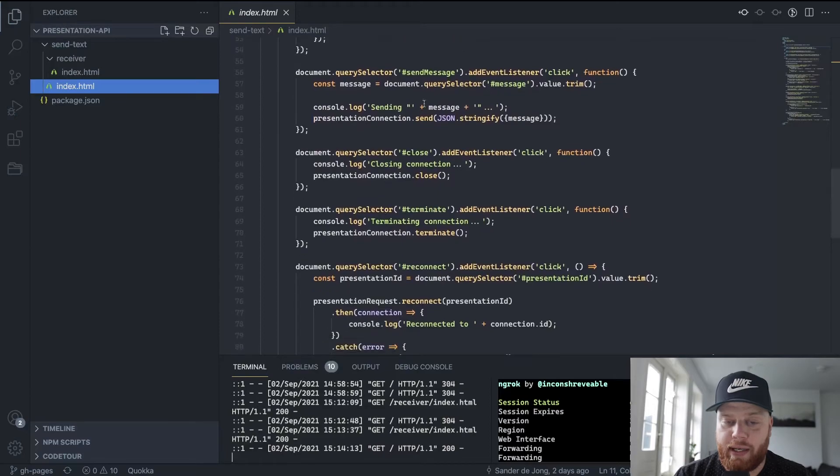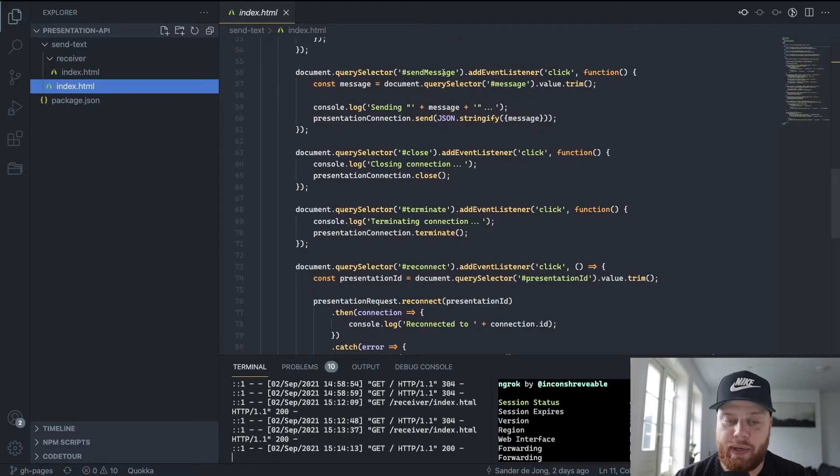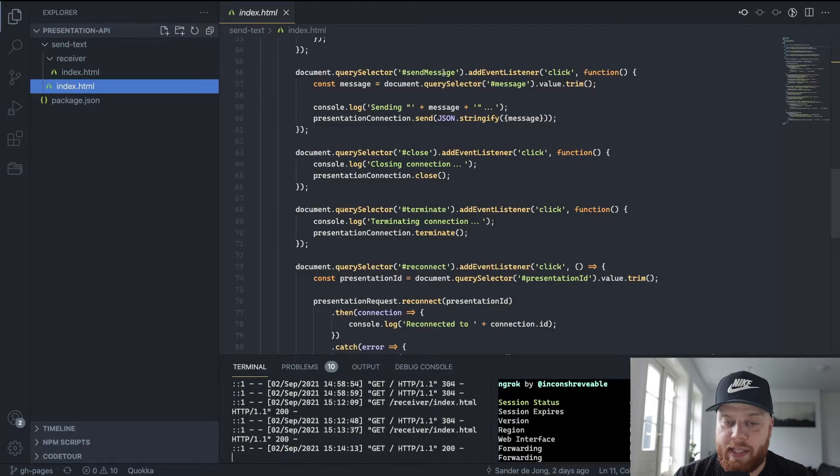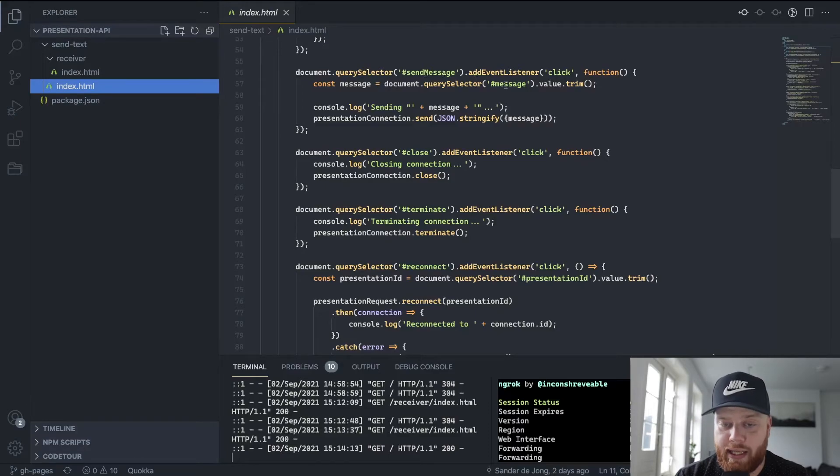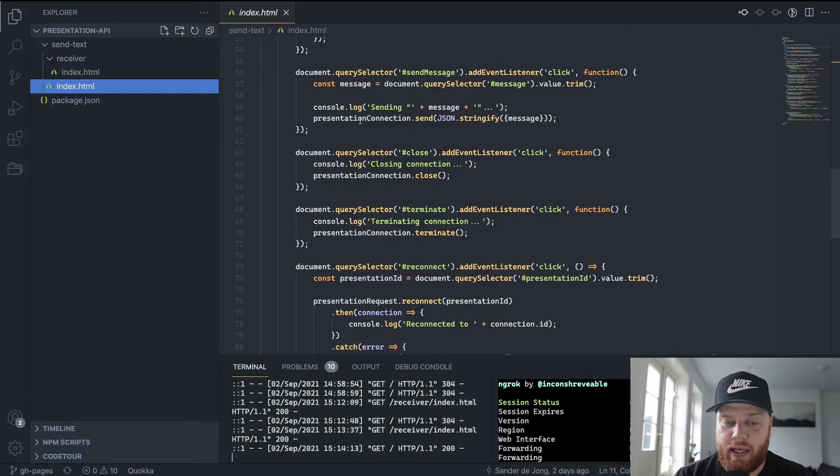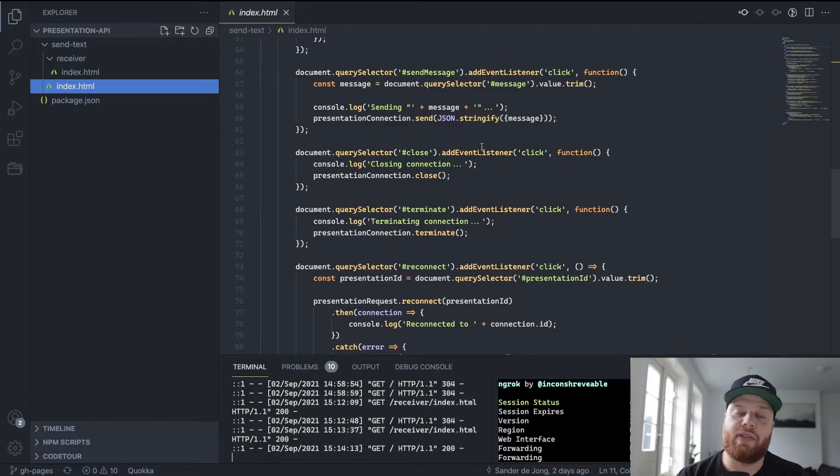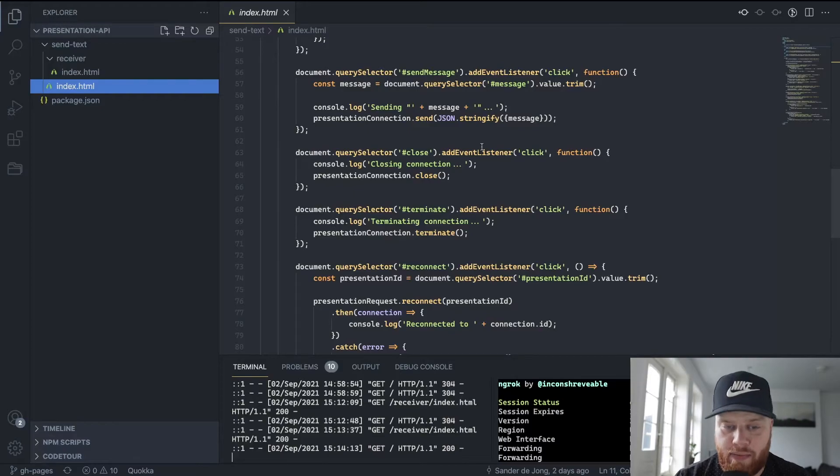Finally, we can send a message. We send whatever we typed in the input. What we do is get the message itself, and then we say on the presentation connection, send a JSON stringified version of this message.